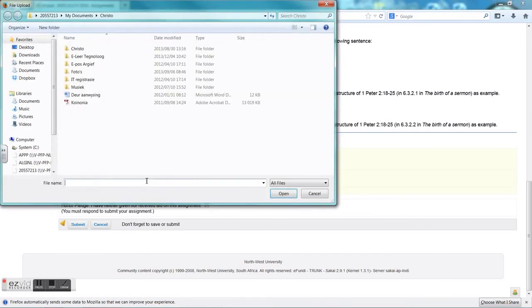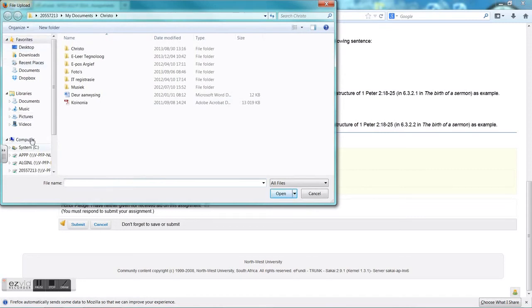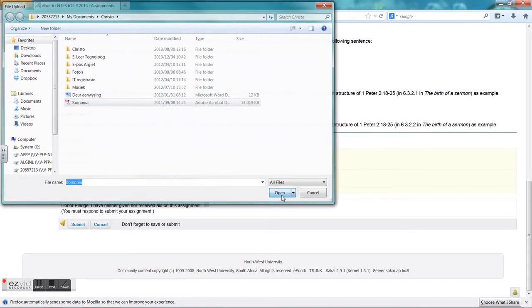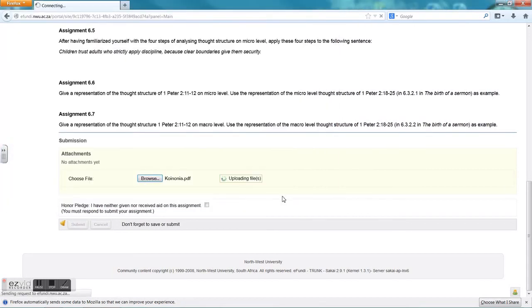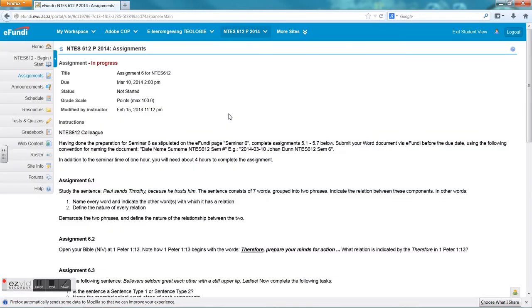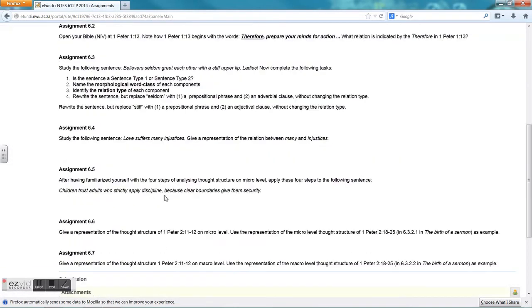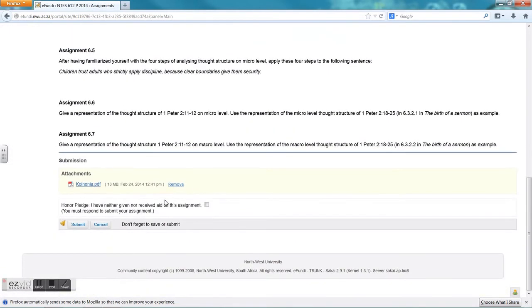This is where you, when you have finished your assignment, you can upload the assignment by clicking on browse. Then you can scroll to any place on your computer where the document is. I have gone to my computer, to my documents under my name Kristu, and I am going to use this document Koinonia for an example. Here I upload the document. It unfortunately takes you back all the way up to the page, then you just have to scroll down again.